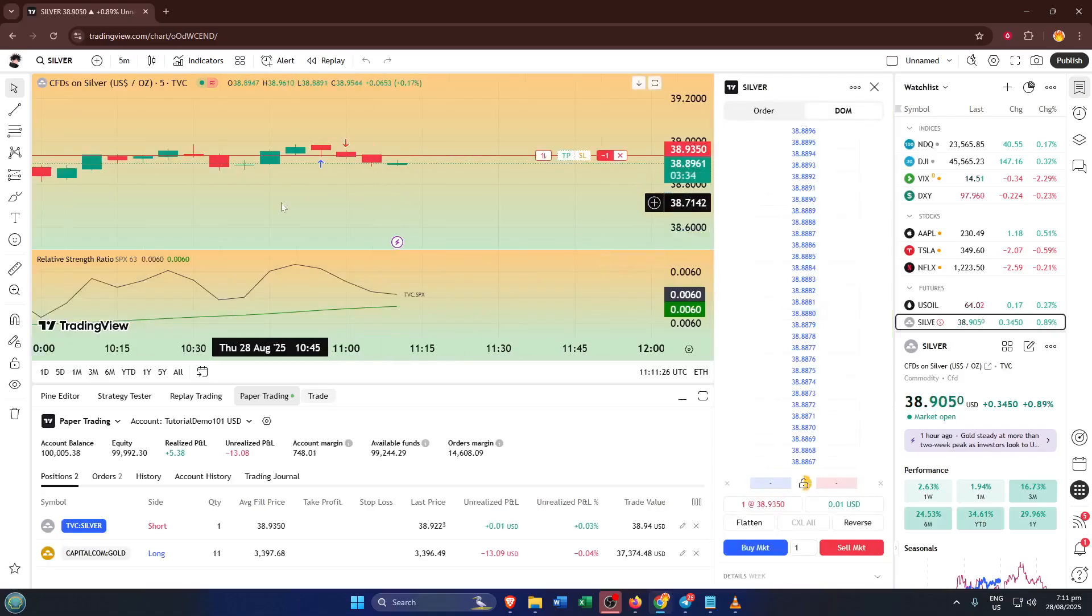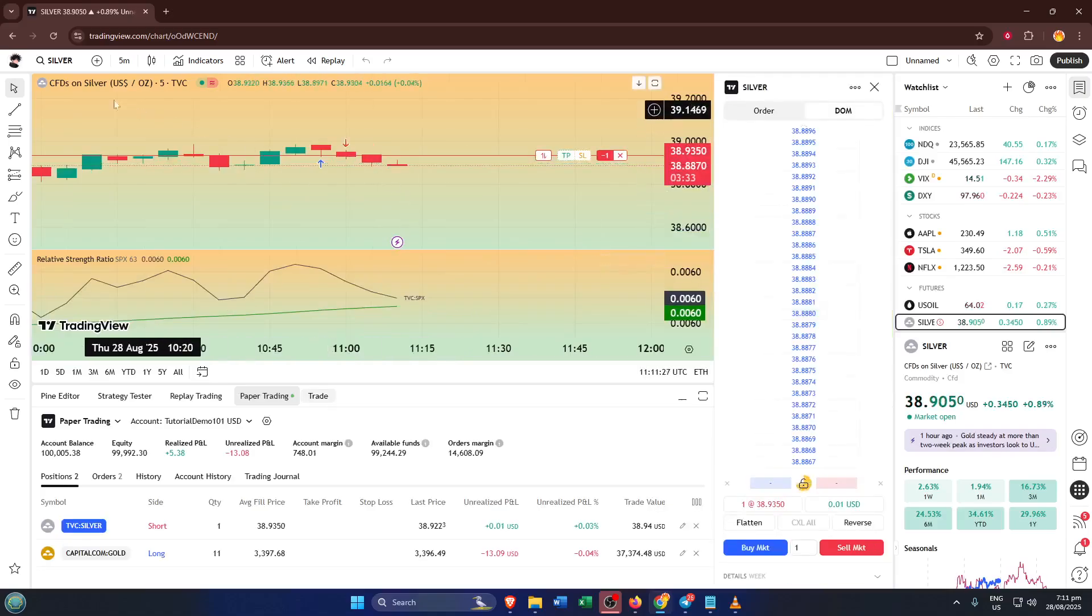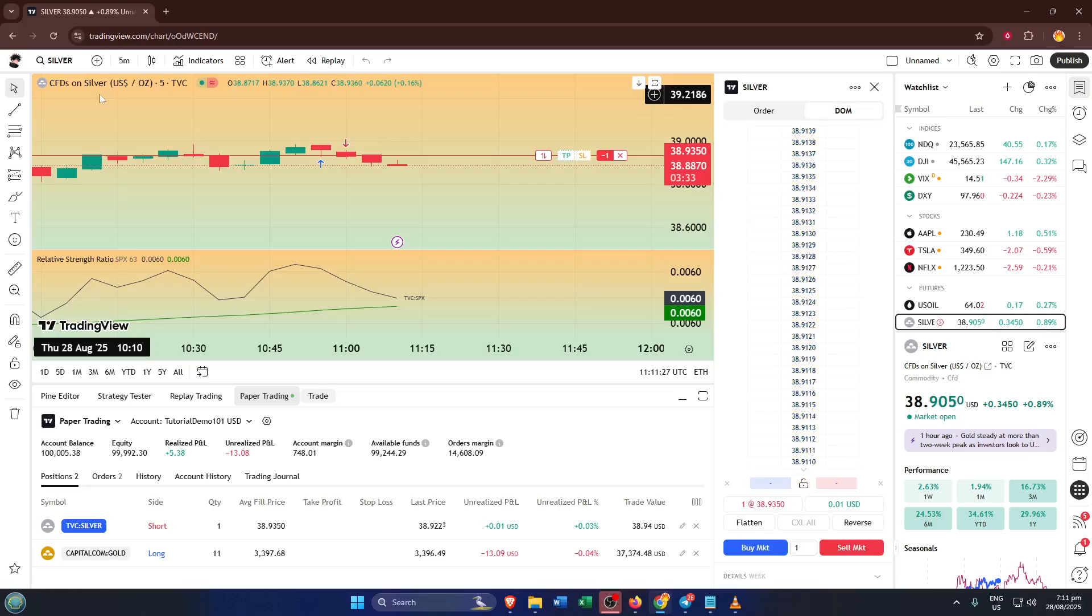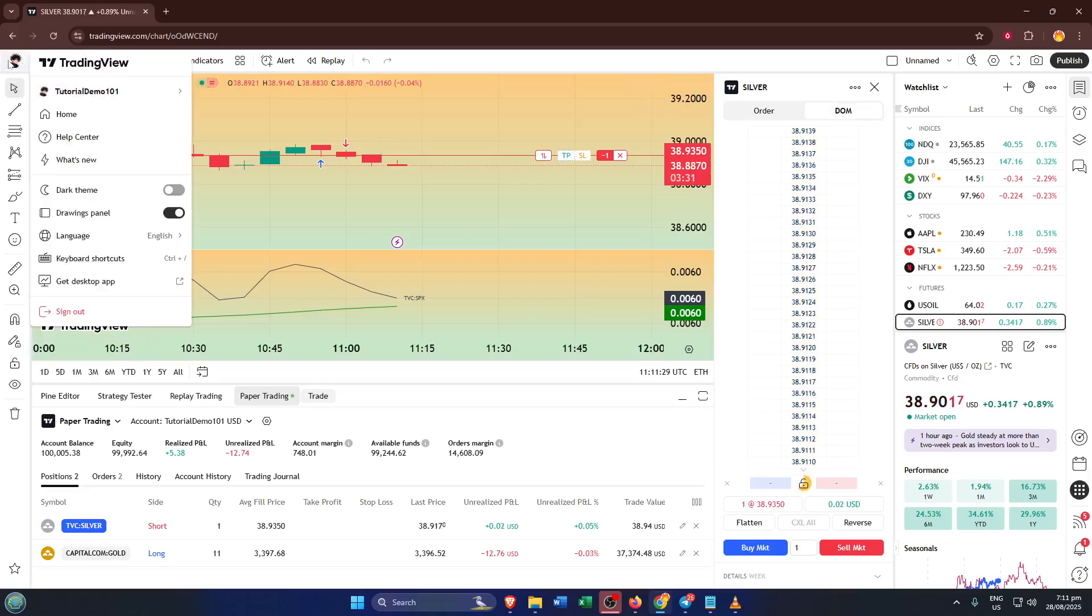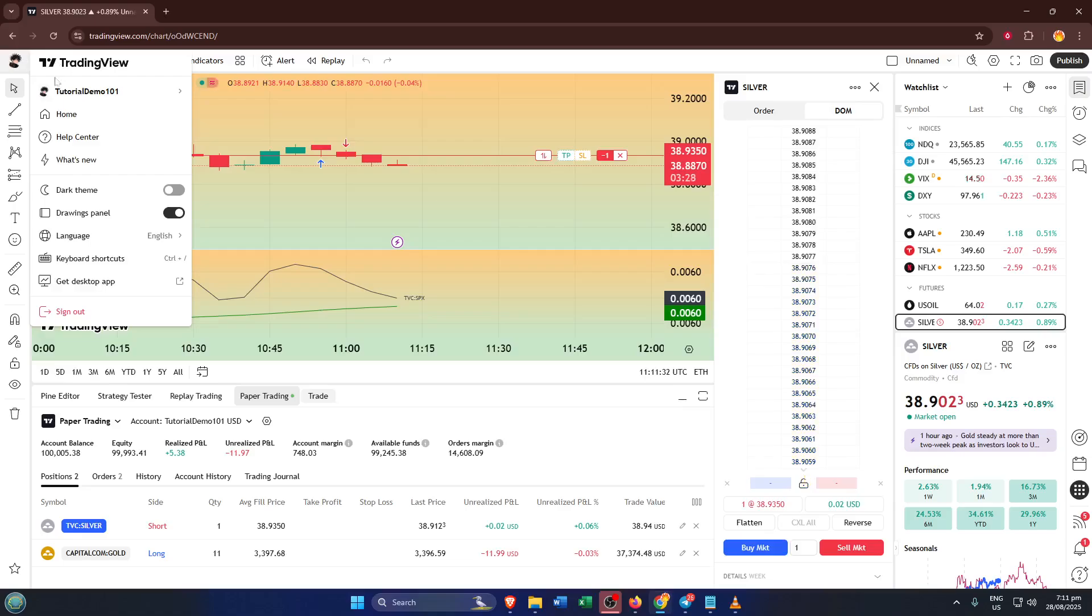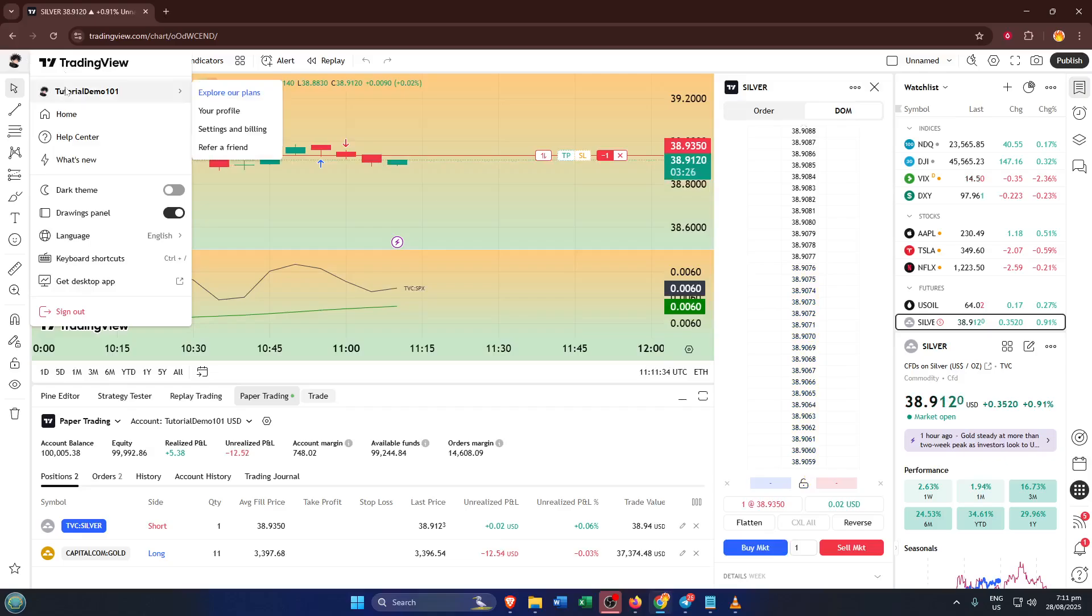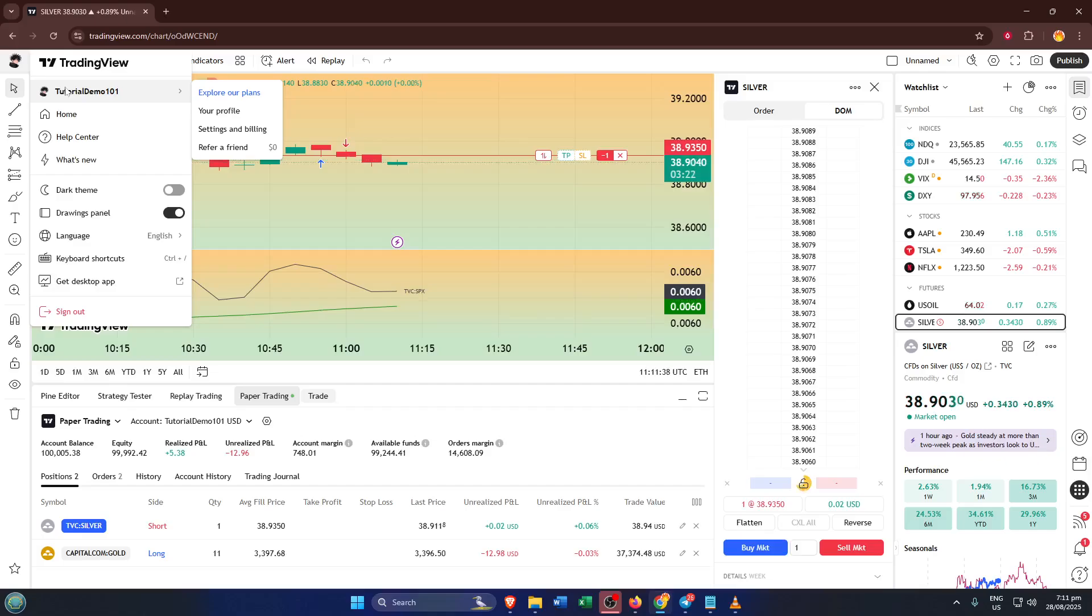Now, a simple but sometimes overlooked step, locate your profile icon at the top left of the screen. It's usually a little circle, often with either your picture, initials, or a generic user icon inside. On some screens it might be a little less obvious, but just remember, top left is where TradingView keeps your personal settings, no matter what device you're on. Give that icon a click or a tap and you'll unlock a drop-down menu with a ton of options.